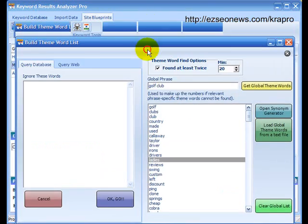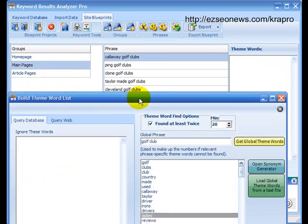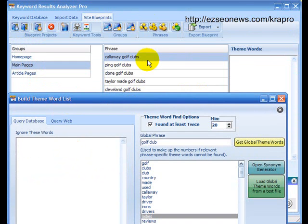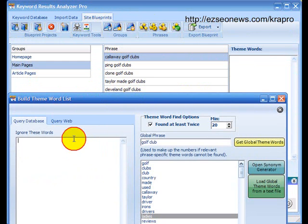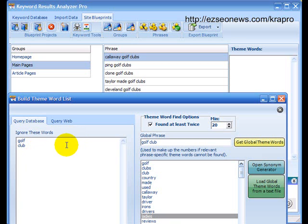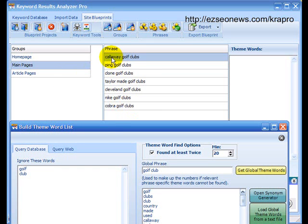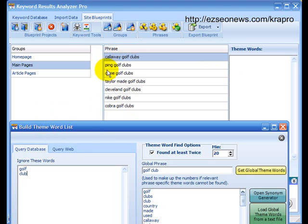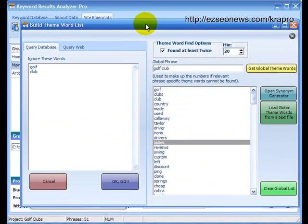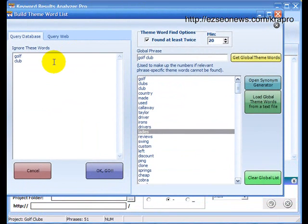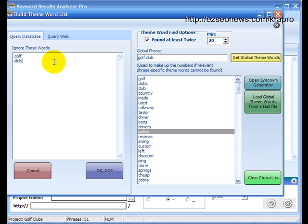Well, let's go back to this ignore list, this ignore these words section over here. All of the keywords in my database are about golf clubs. So, really, when I want to search for information on these, I want to ignore the words golf and clubs or club. Now, I've typed club, not clubs because the word club is found inside the word clubs and therefore will be ignored as well. So, this will ignore golf, club, clubs when it's searching for theme words.